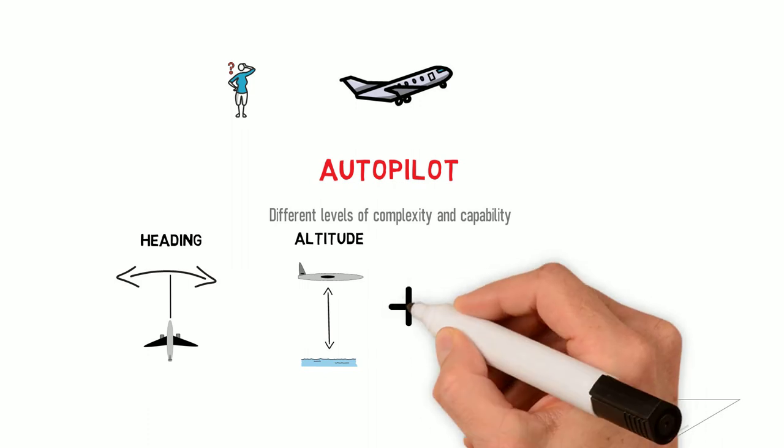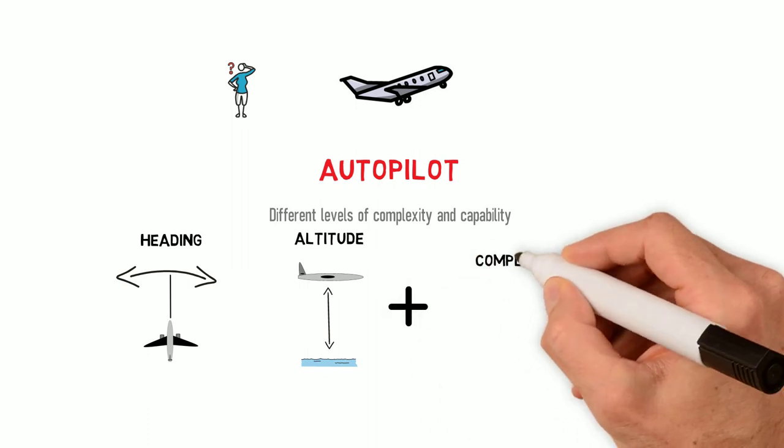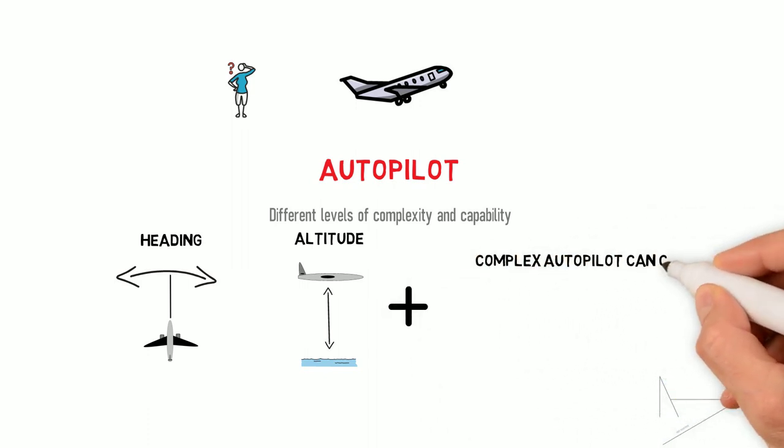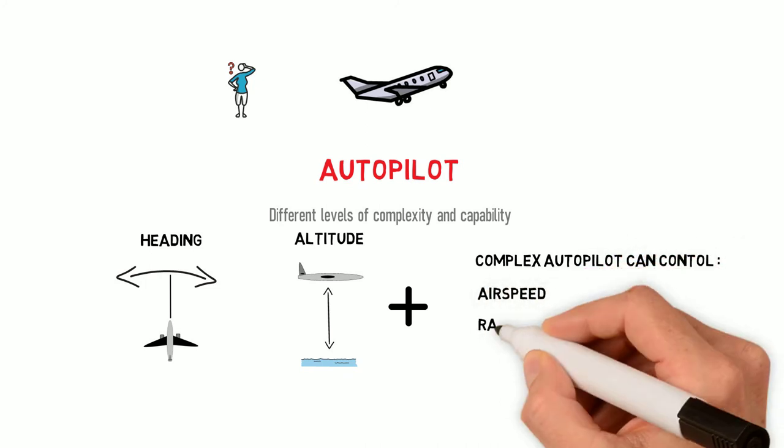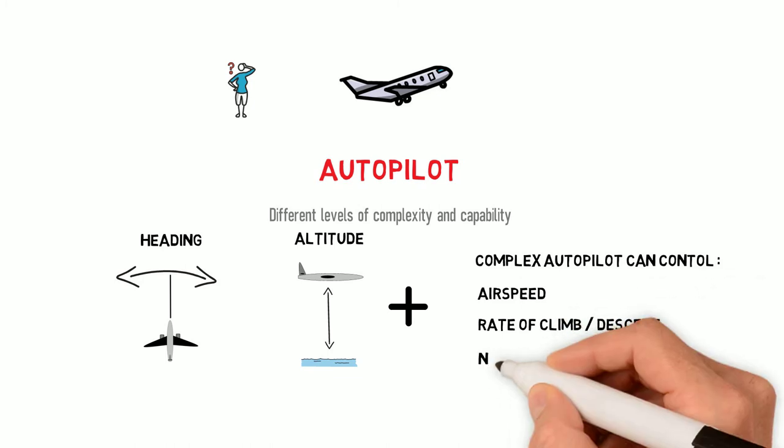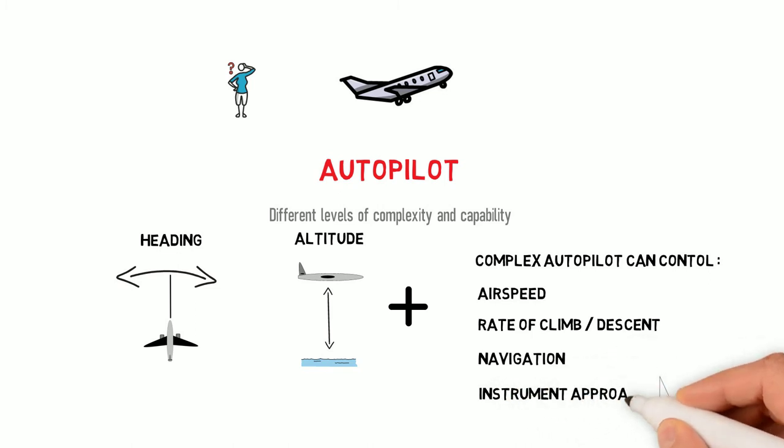Passenger jets nowadays have extremely complex autopilot systems that can control everything from altitude, heading, airspeed, rate of climb or descent. They can navigate the airplane along a stored flight plan route and can also fly instrument approaches.